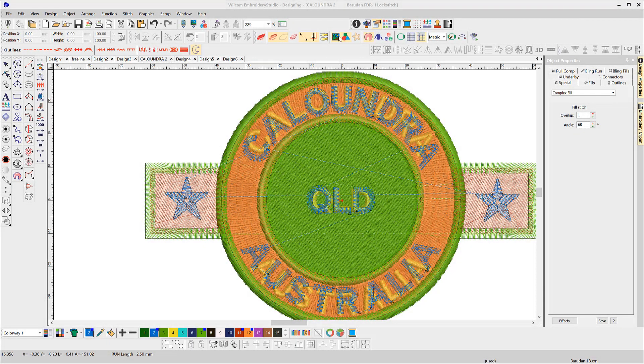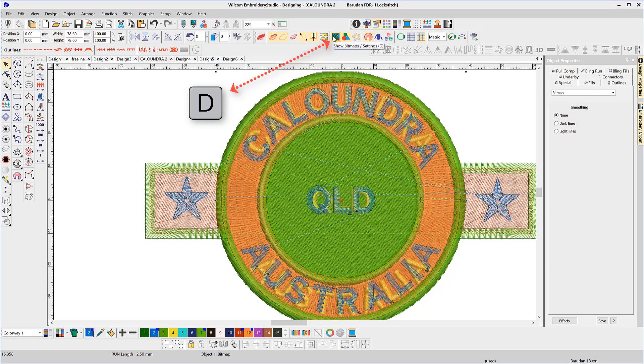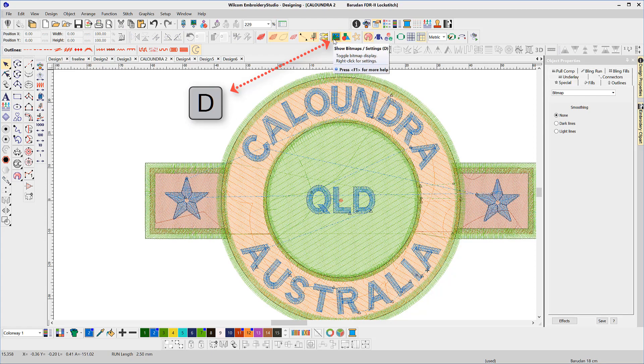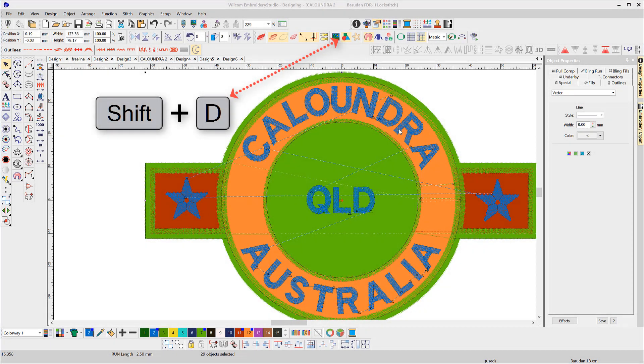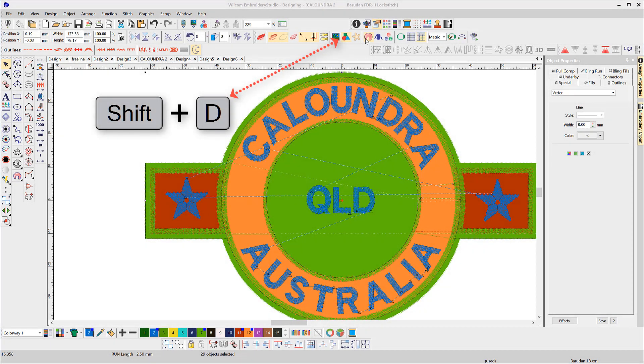D to hide bitmaps. Shift D to hide vector images.